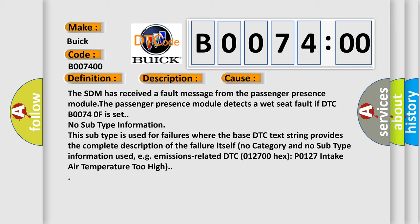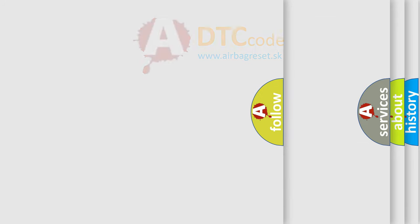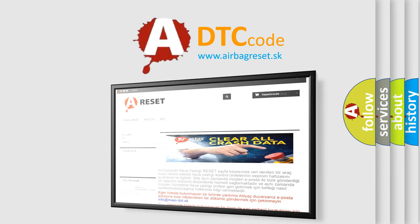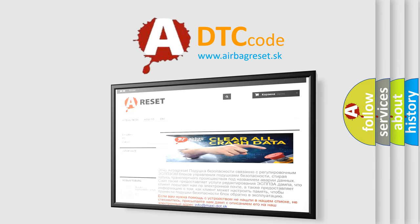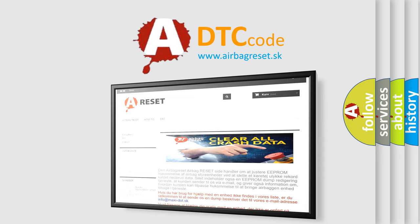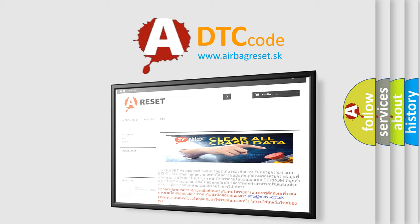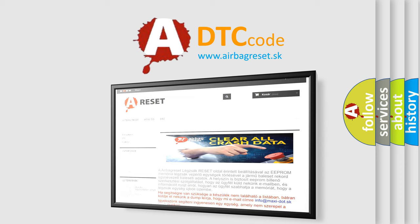The Airbag Reset website aims to provide information in 52 languages. Thank you for your attention and stay tuned for the next video.